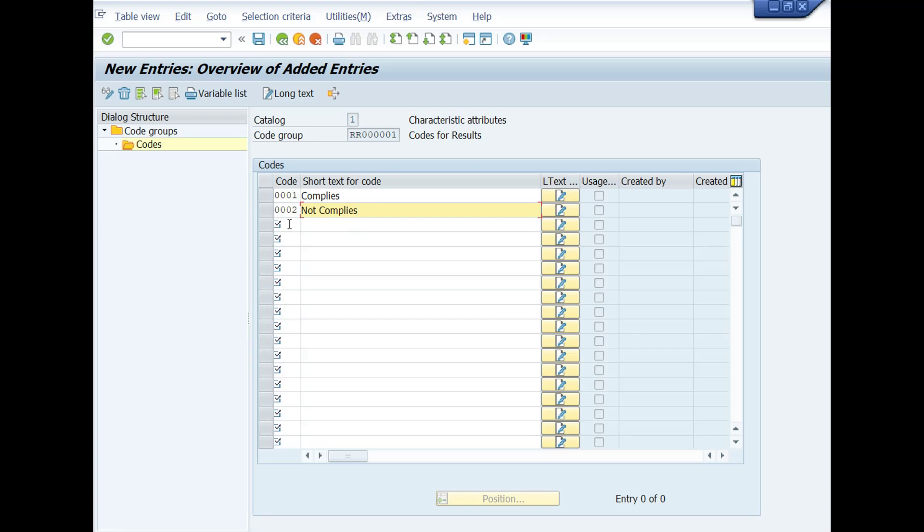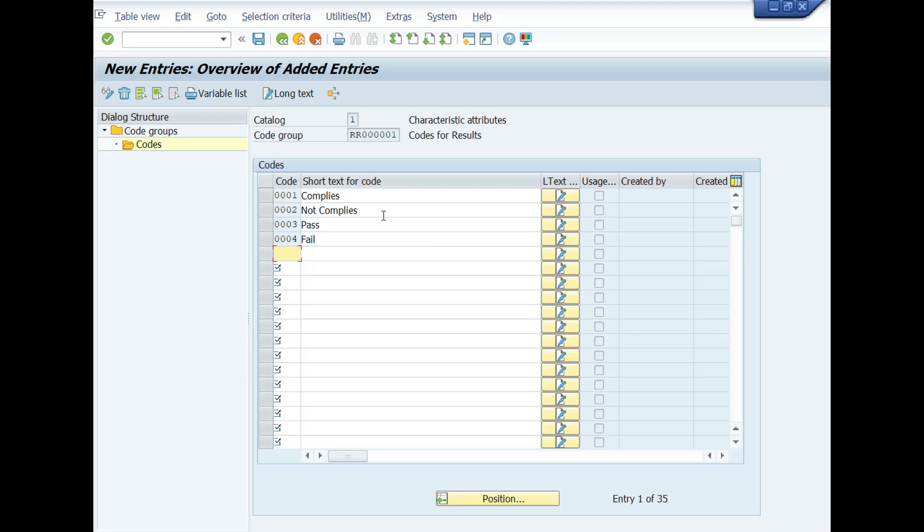Now we will type fail for code number 0004. The purpose and uses of these codes at the time of results recording of qualitative inspection characteristics.